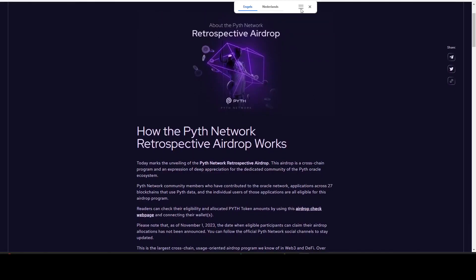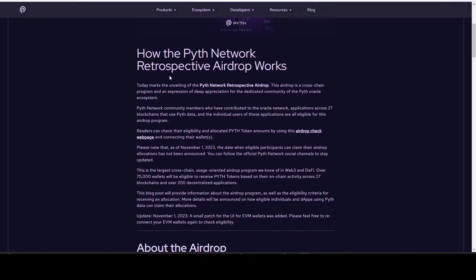So we come to here and then we will have this document. We will see today marks the unveiling of the Pyth Network retrospective airdrop. This airdrop is a cross-chain program and an expression of deep appreciation for the dedicated community of the Oracle. A lot of people who are dedicated in Discord working and building with the community will also be rewarded.